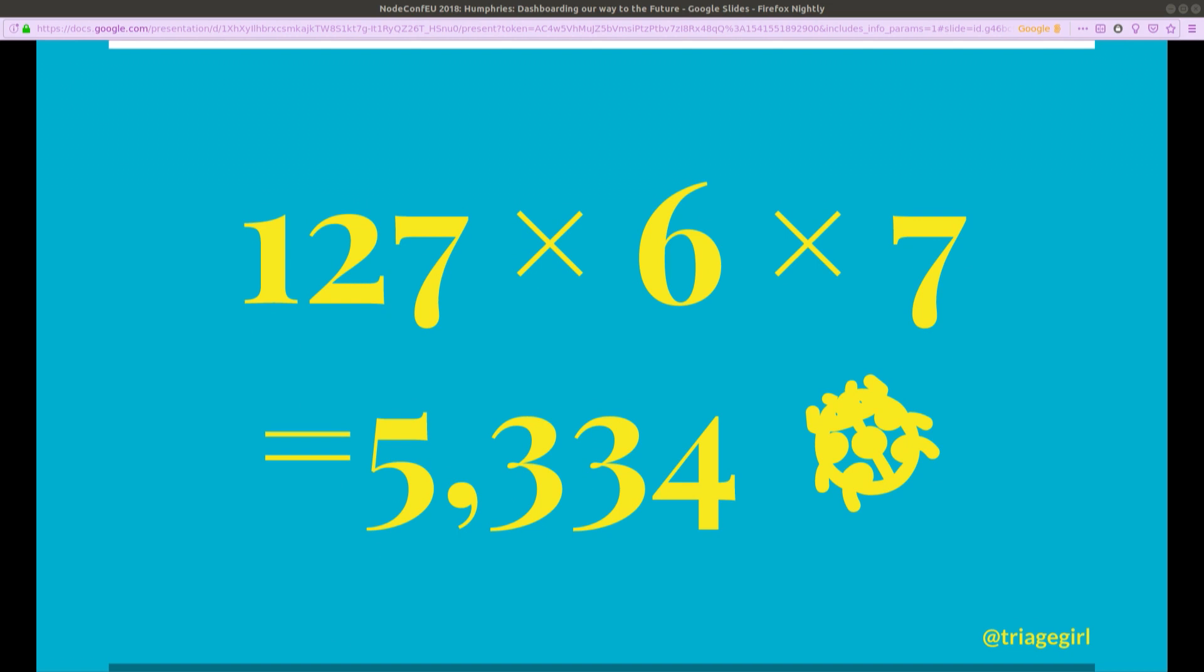On average, we see 127 new bugs filed every day in Bugzilla, our main bug tracker. So you think about that over the course of a release cycle. That's 127 bugs a day, six weeks, seven days a week, 5,334 bugs that we have to make decisions on every release cycle.